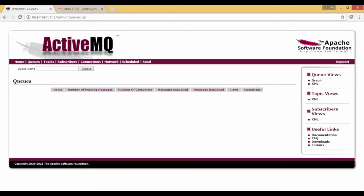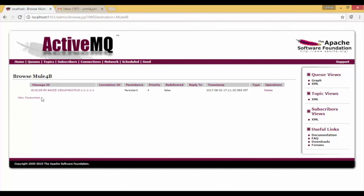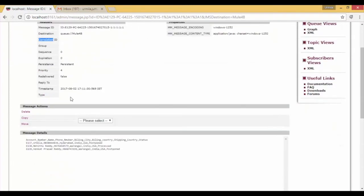Now open your active MQ and check the queue message. You can see the file content is successfully sent into the active MQ queue. That's all for this video.